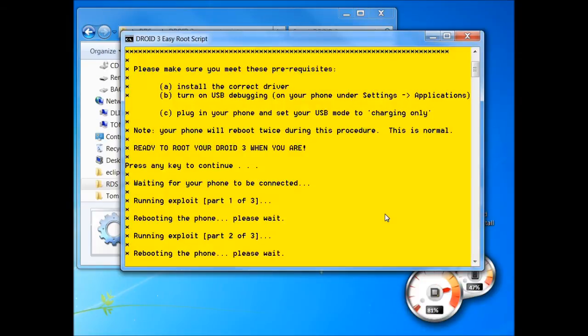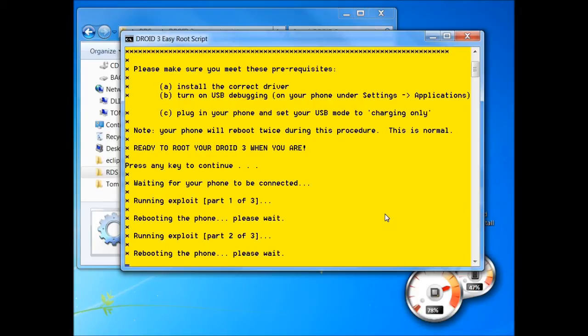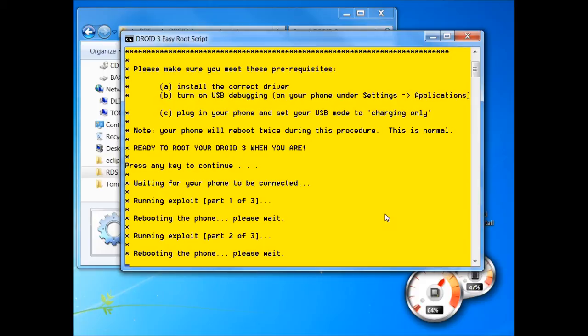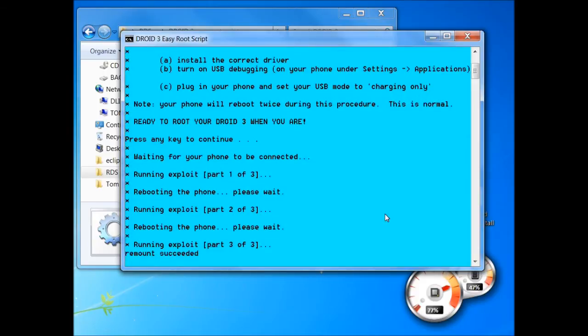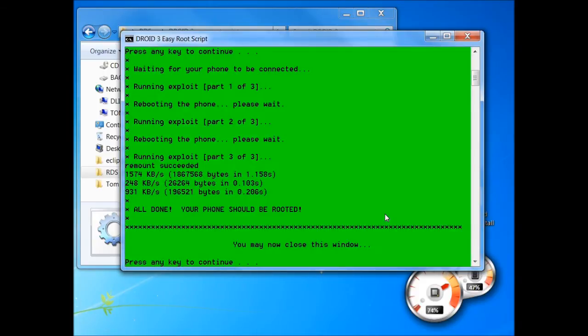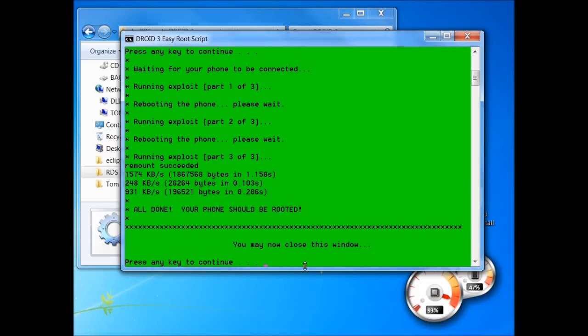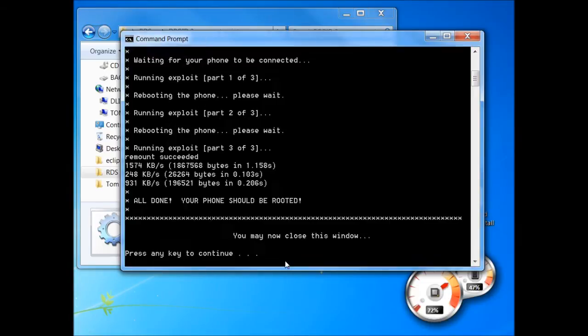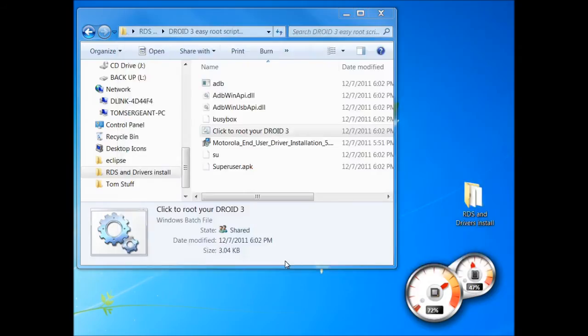All right, so we're booted back up and we should be running exploit part three. Bam, there we go. All right, so it says right here, all done, your phone should be rooted. You may now close this window or push any key. So I just push a key, there we go, window closes, and now you're rooted.